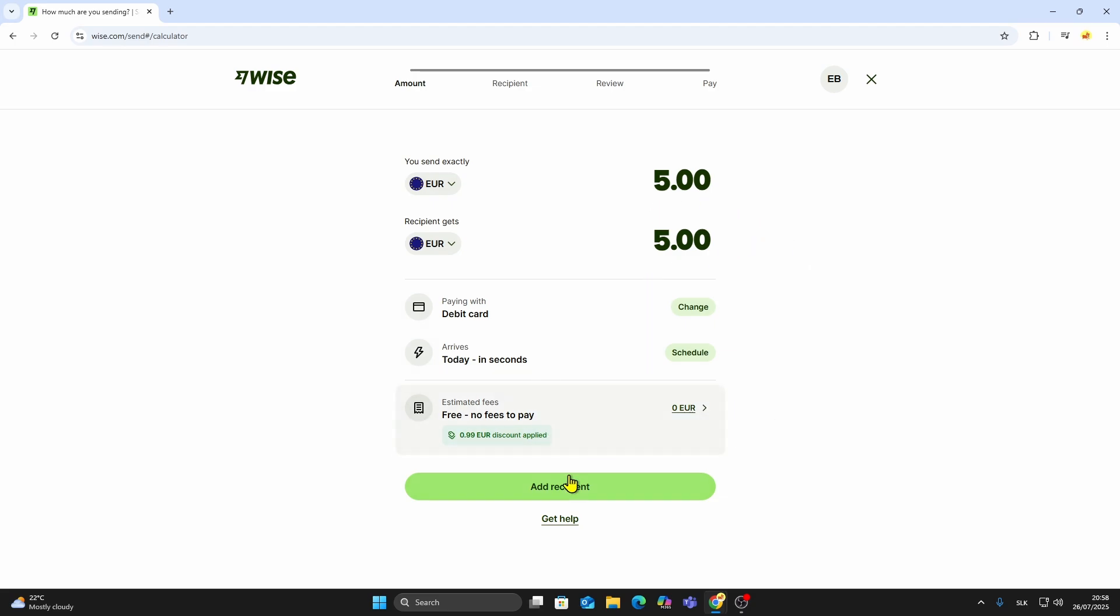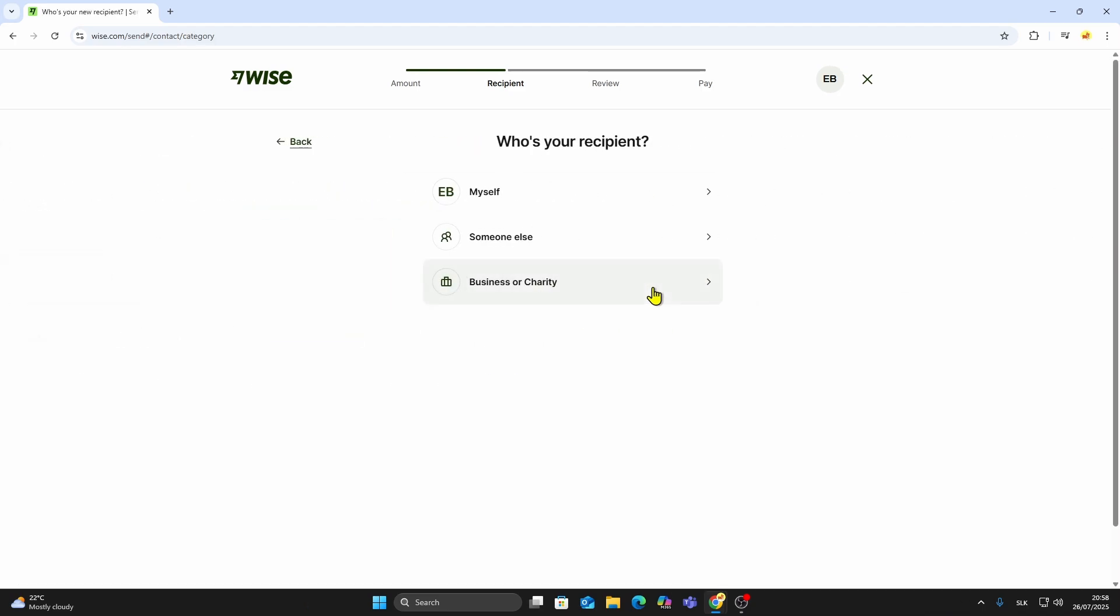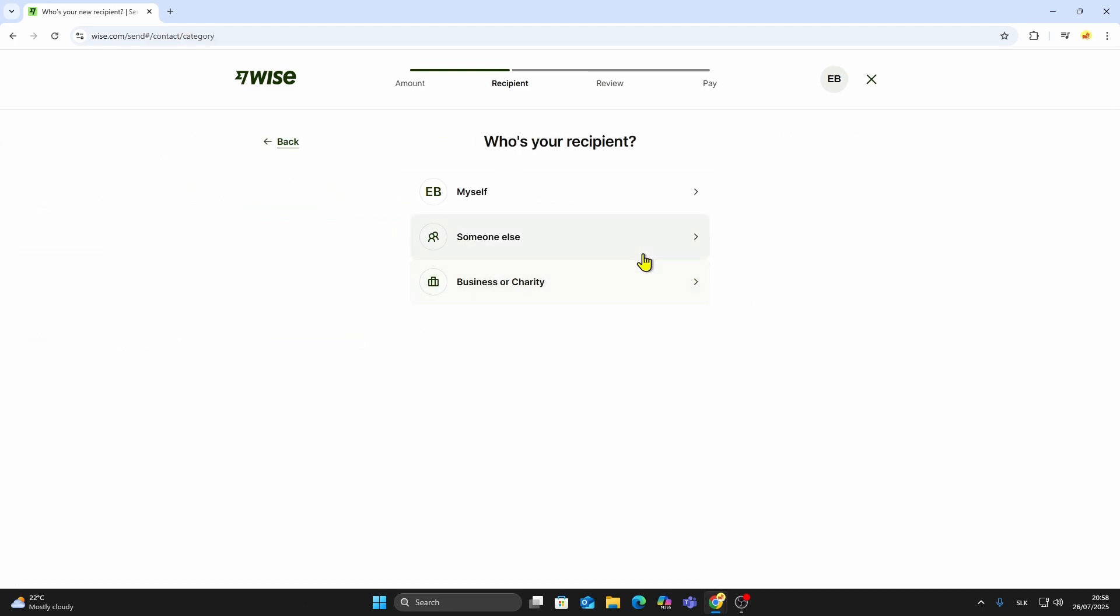Now choose who you're sending money to. You can send it to yourself, to a friend, or to someone else. Just make sure you have their correct bank details. After entering the recipient's information, review everything one more time, then hit Confirm.